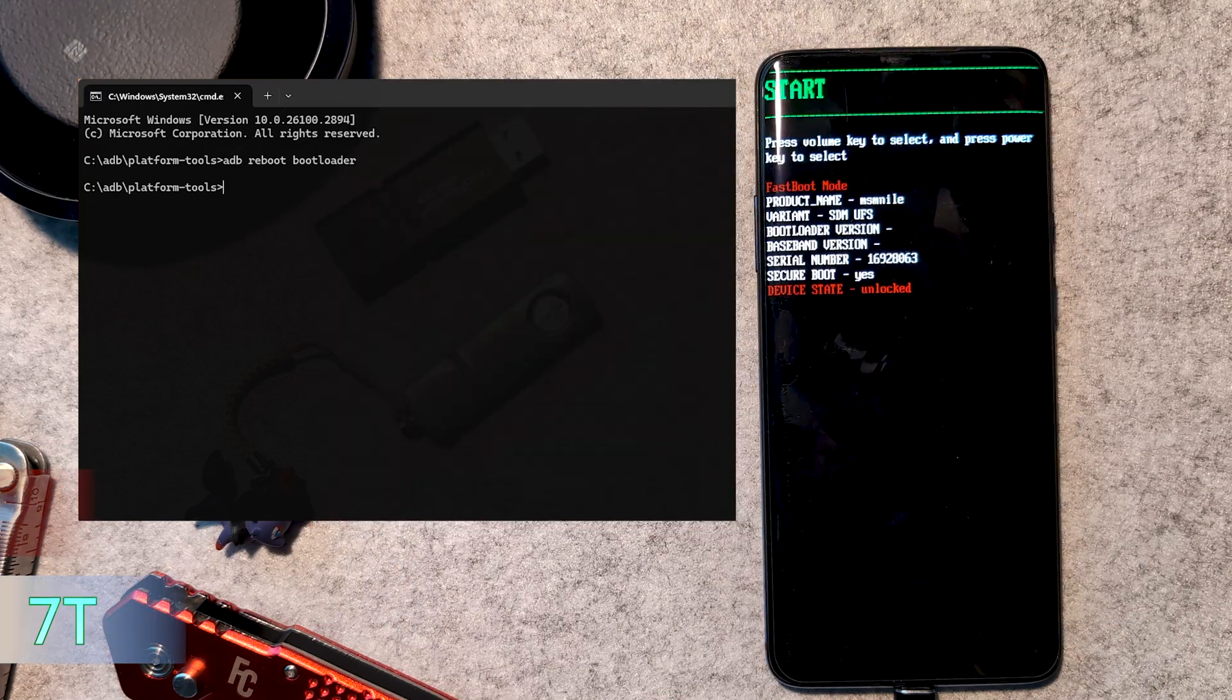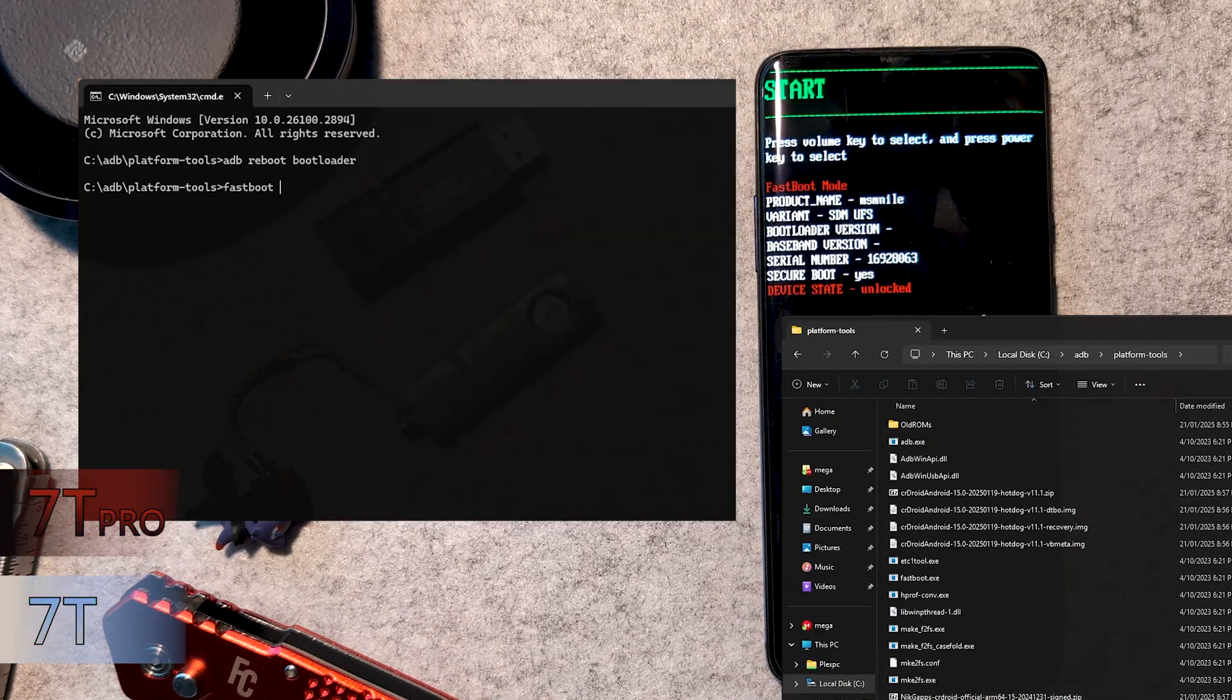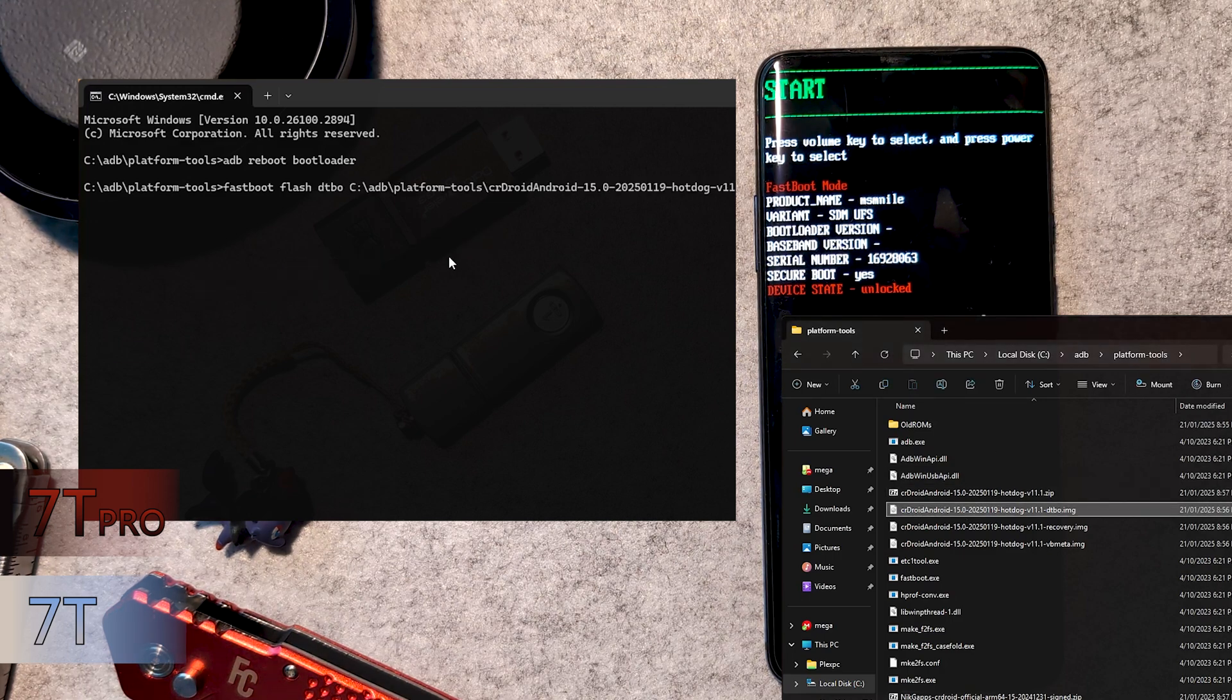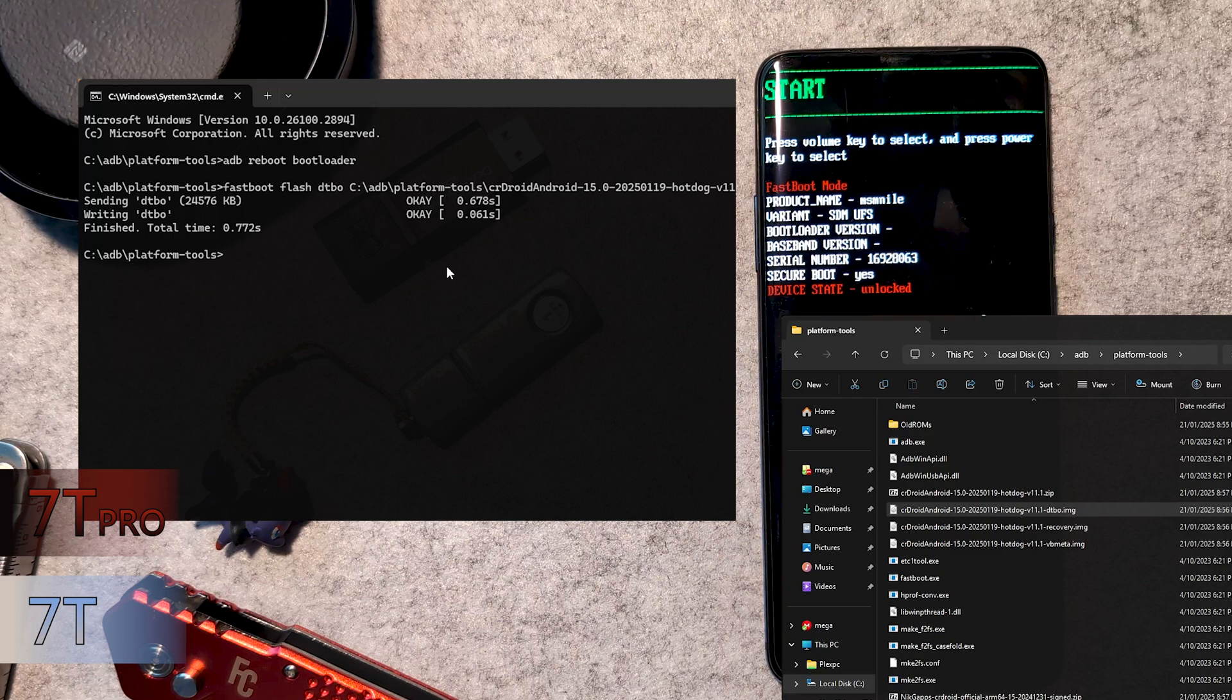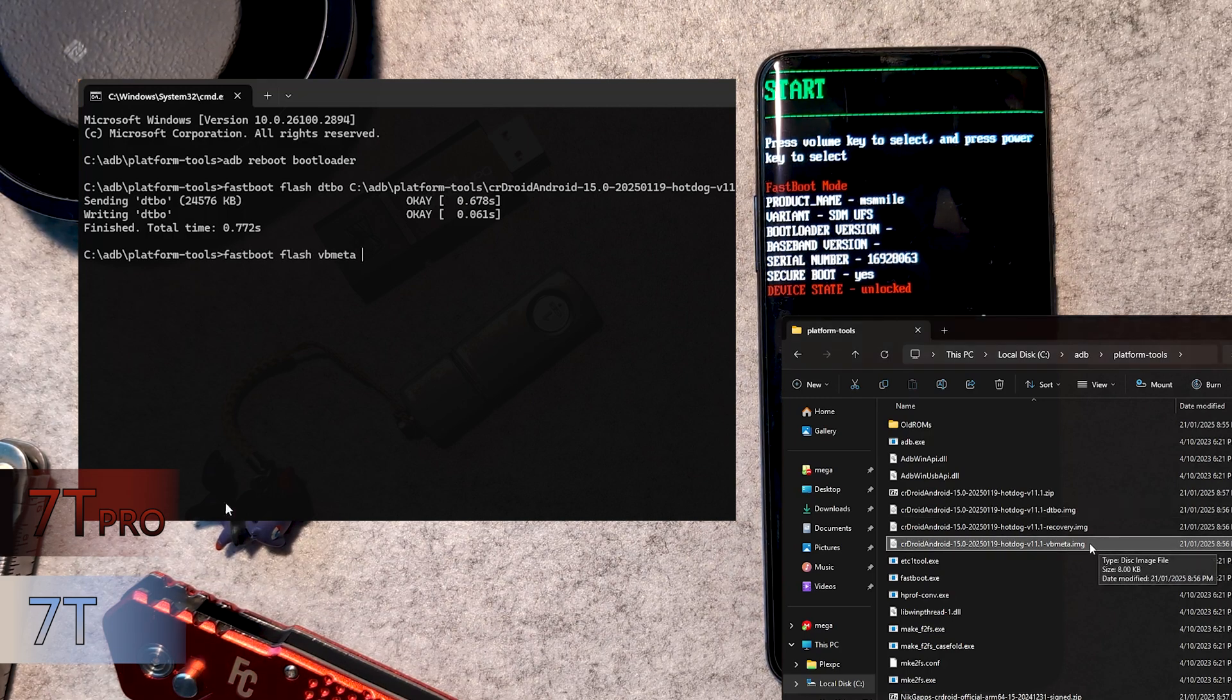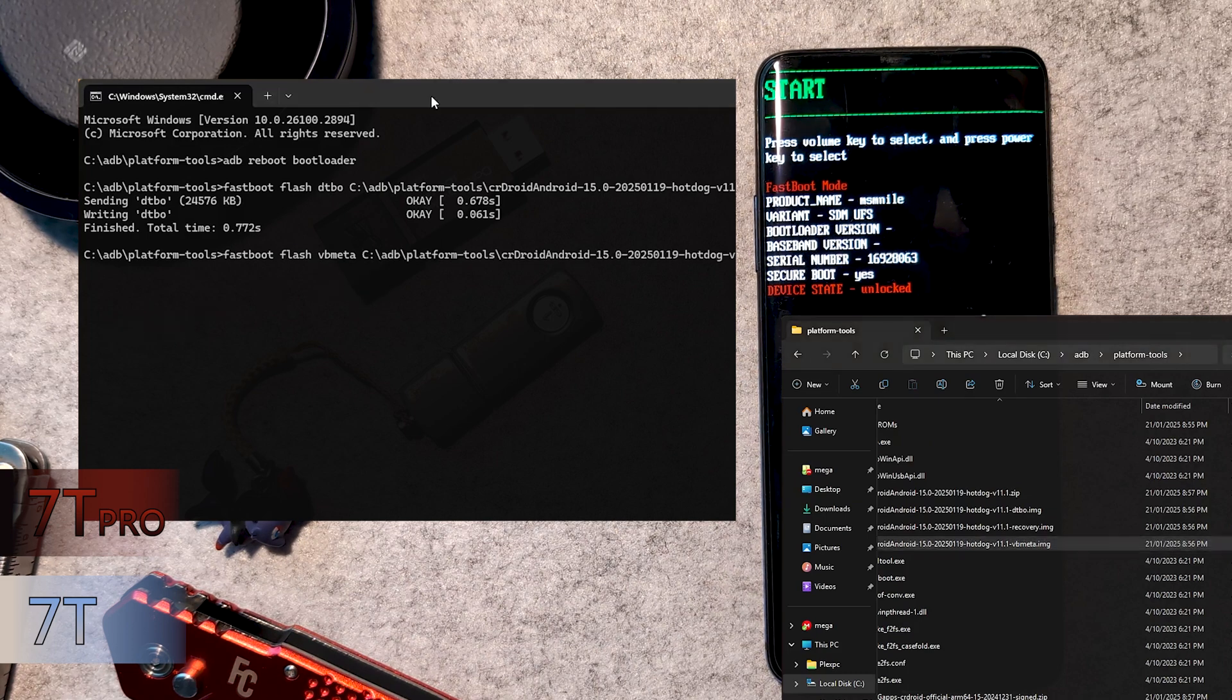For the 7T and 7T Pro, in our command window, we want to type fastboot flash dtbo then a space, then drag the dtbo image from the Platform Tools folder into the command window. Then click the command window to highlight it, and press enter. Then the vbmeta file with fastboot flash vbmeta, then drag the vbmeta image, same as before.